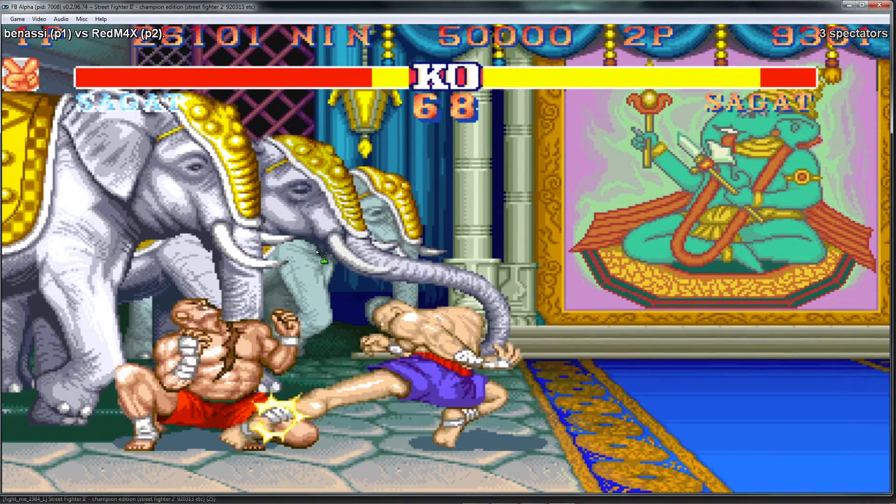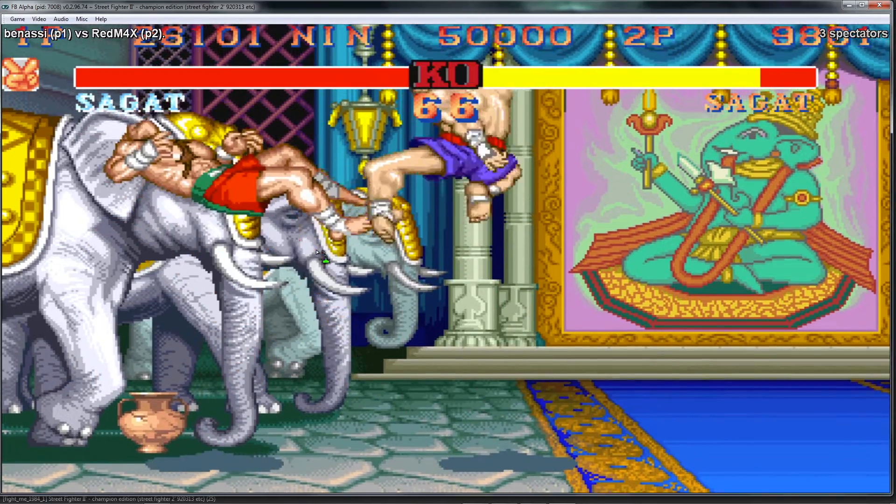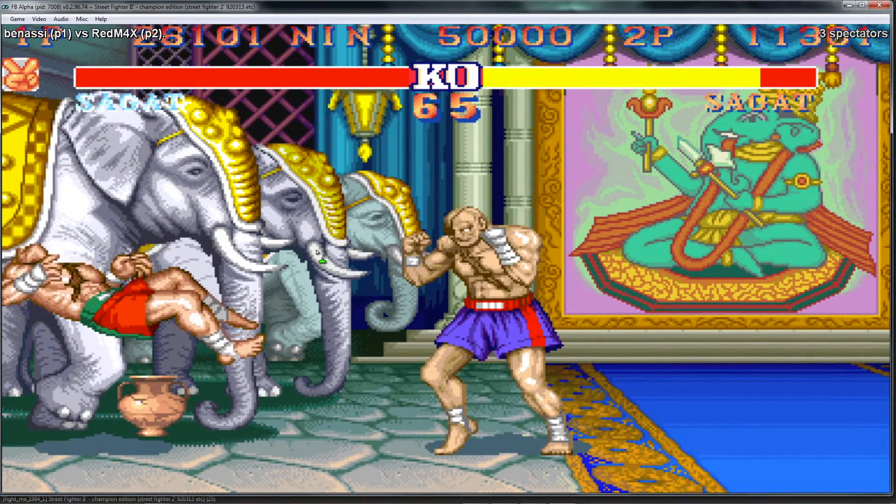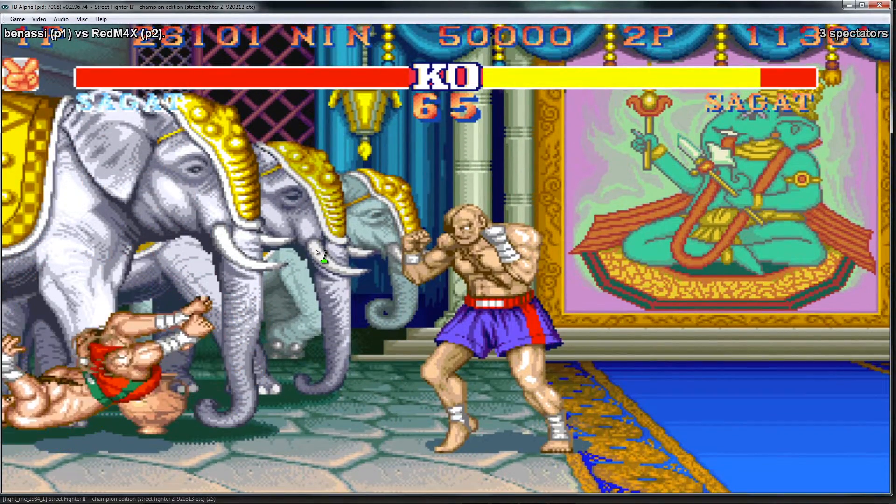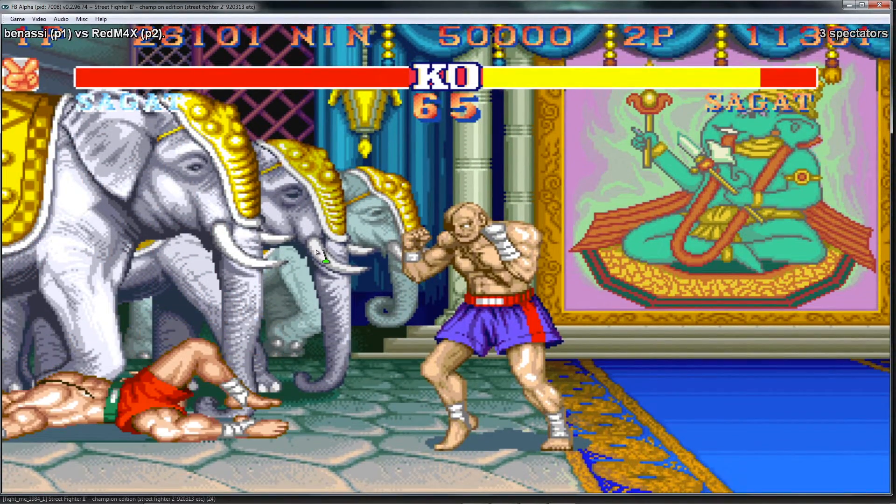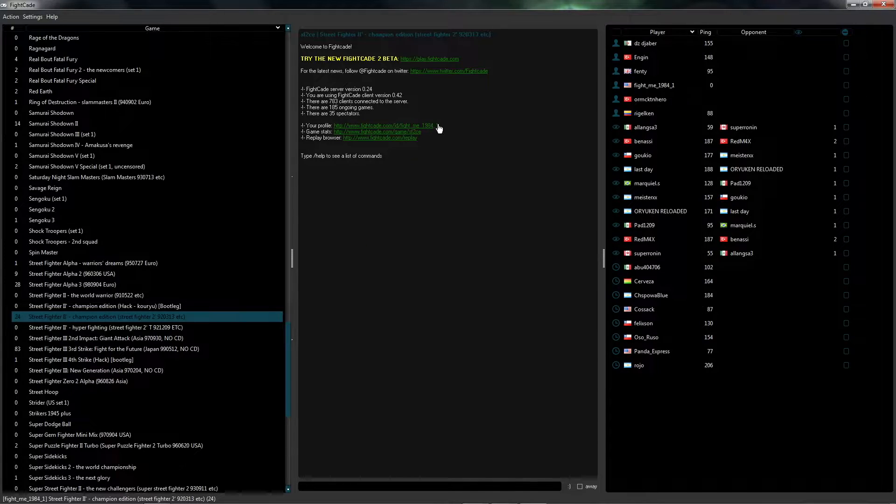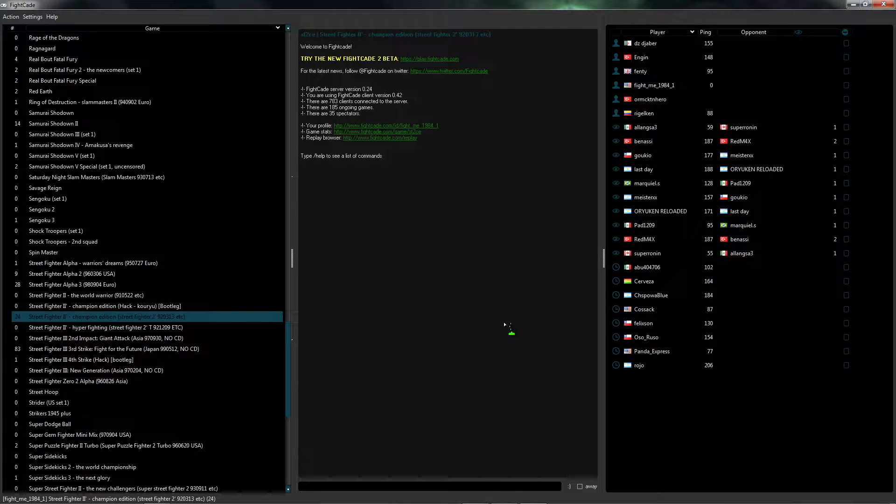Now if I want to exit this section here, this match that you're a spectator on, you can go ahead and hold back and start like you normally would to exit an emulator, and it brings you back to the main section here.